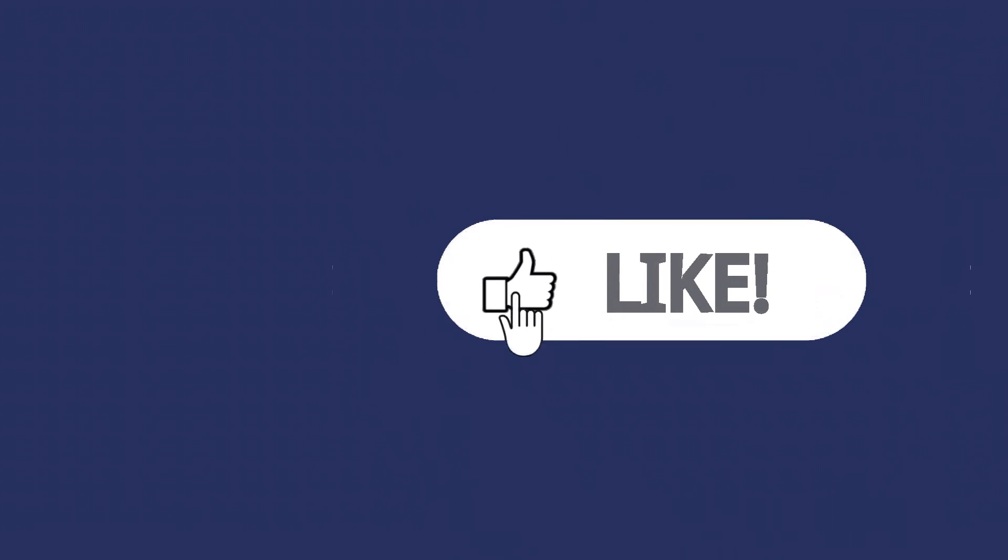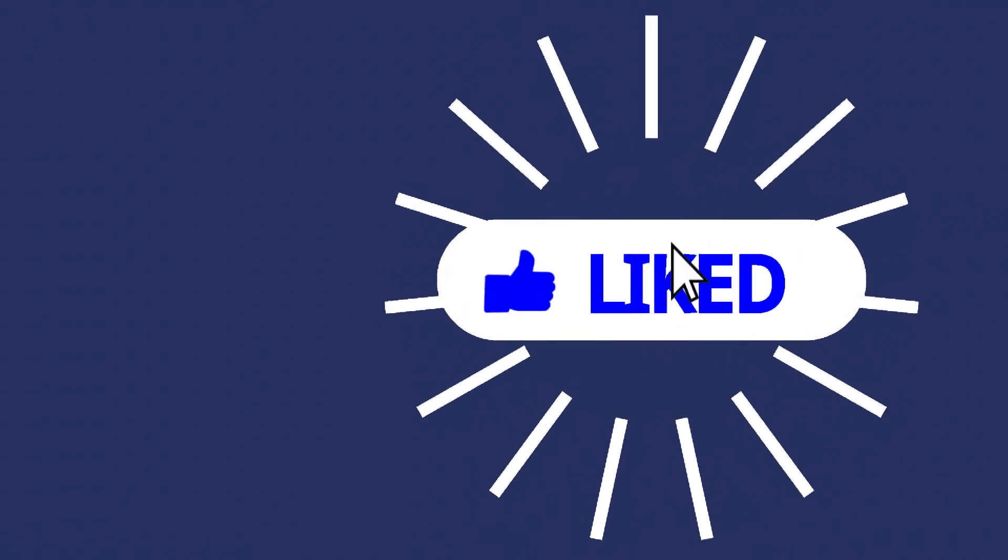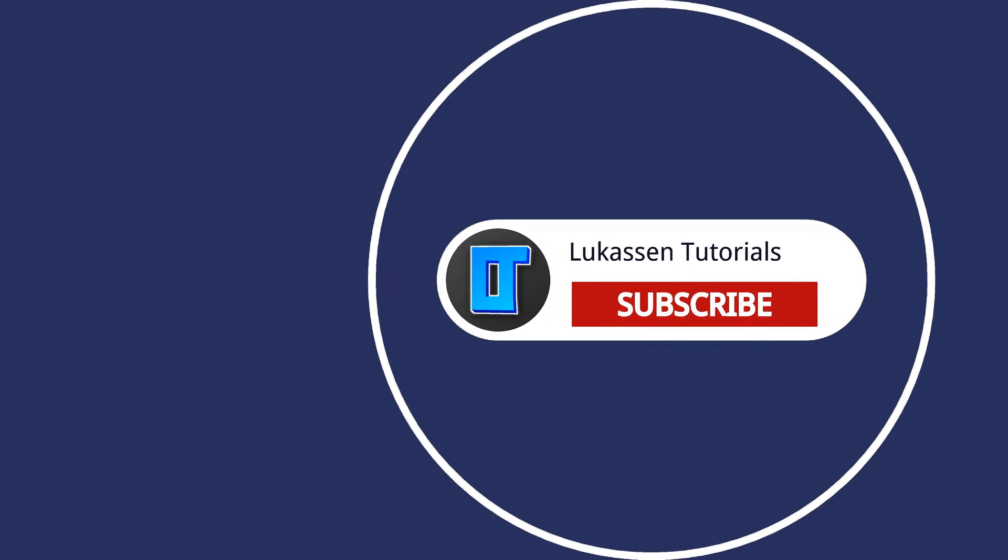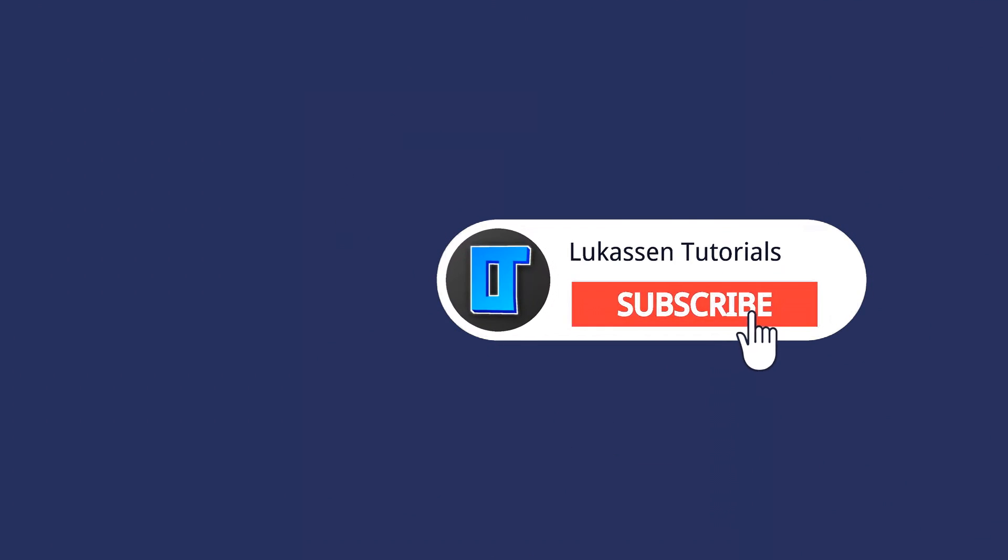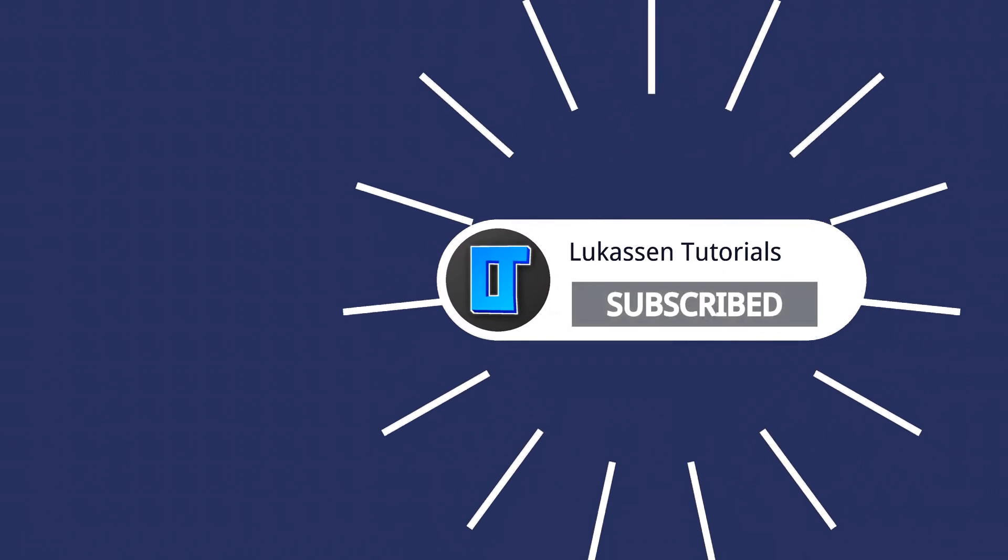If you found this video helpful let me know by leaving a like or subscribing to my channel for more tutorials about cryptocurrencies.